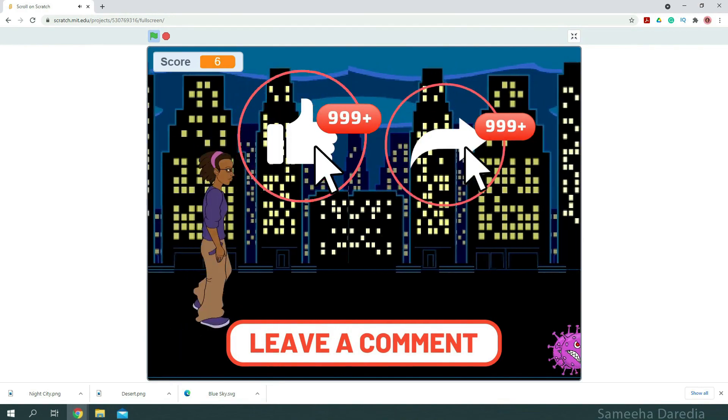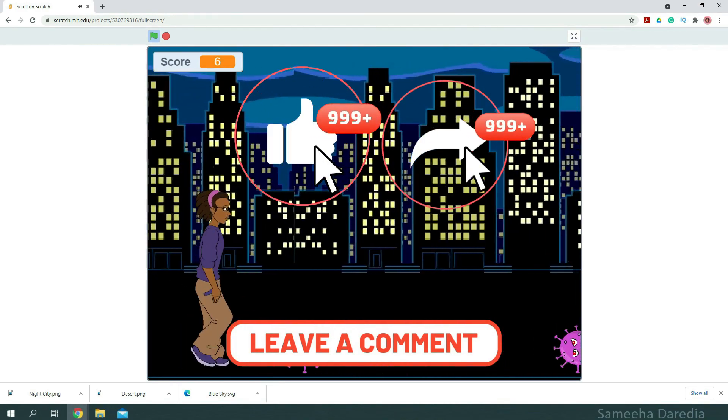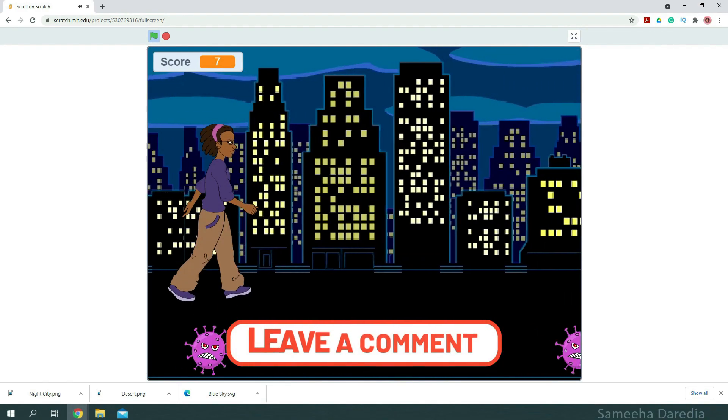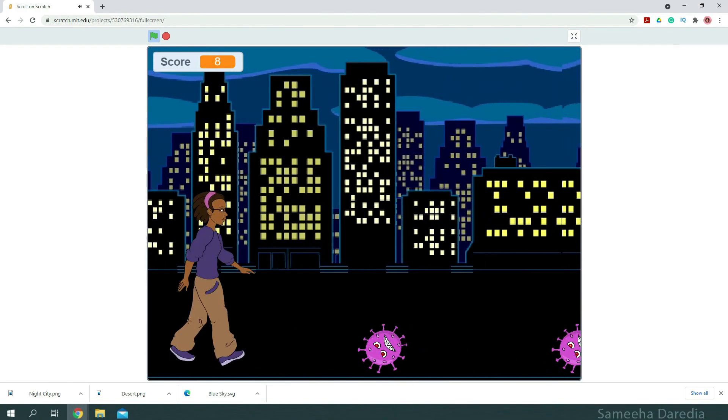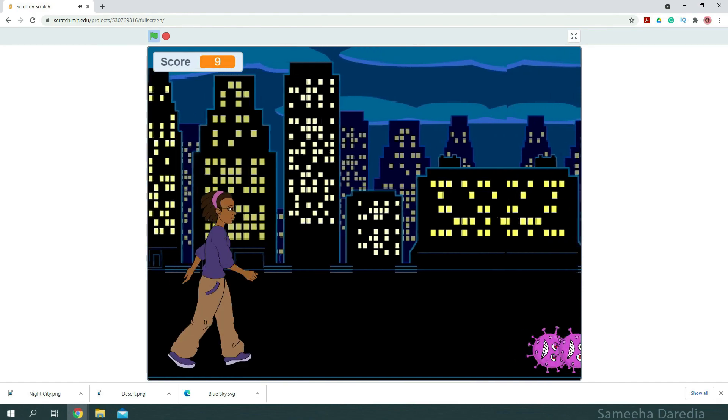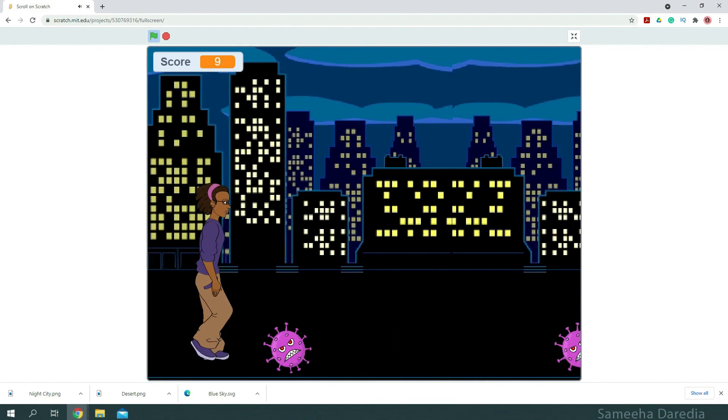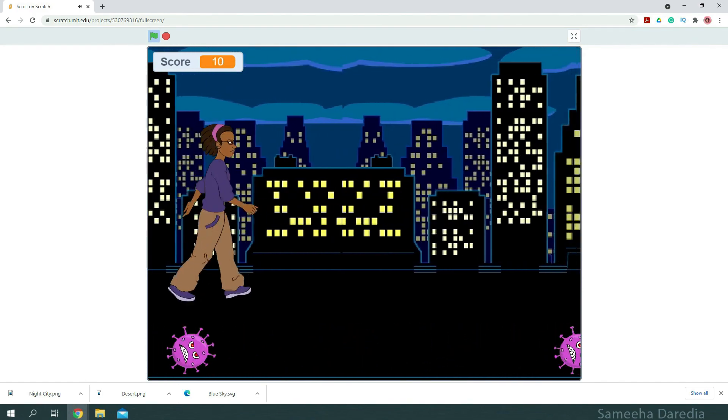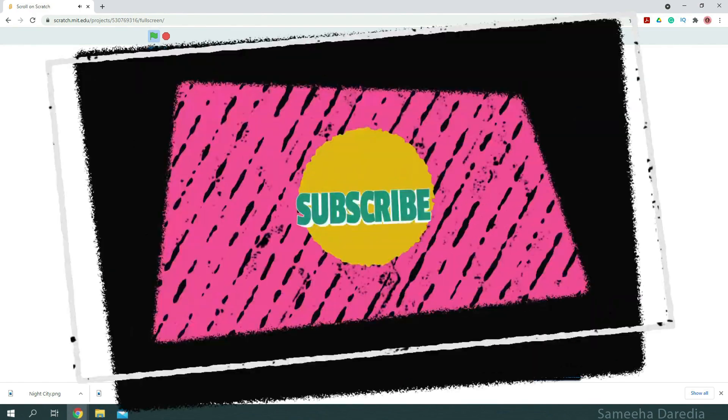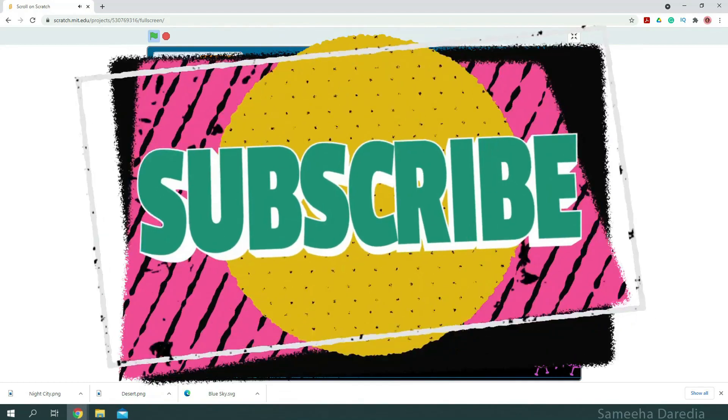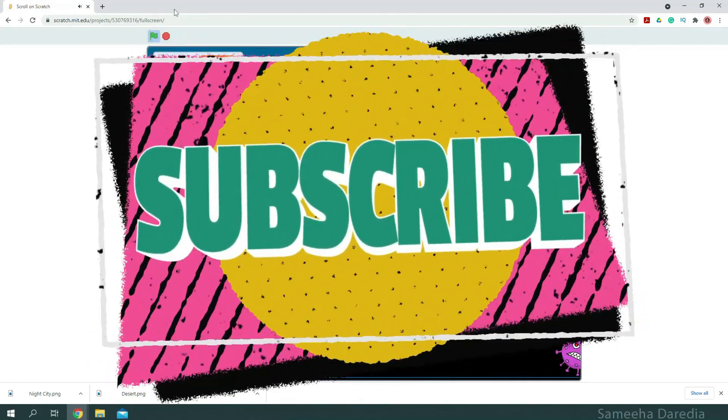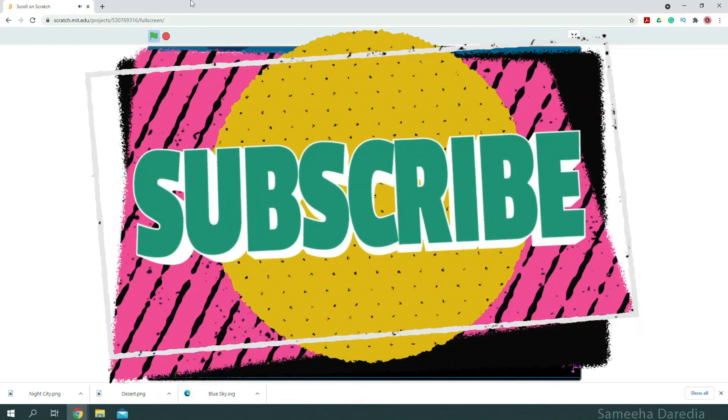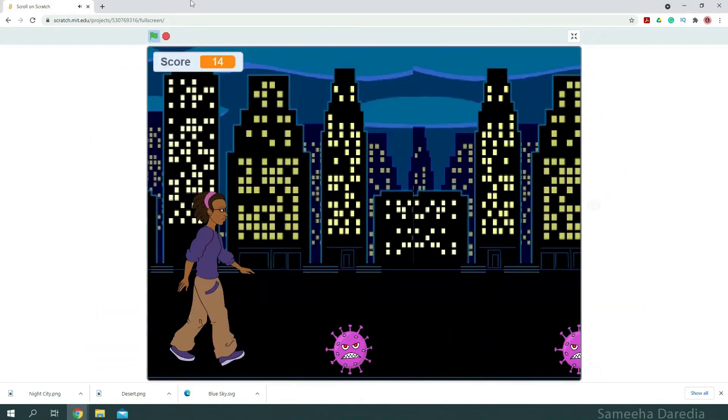I hope you enjoyed this video. If you did, please leave a like. If you have any suggestions as usual, let me know in the comment section down below. Please subscribe for more amazing content. And don't forget to follow me on my Insta at Samehaderia. I hope to see you next time. Bye bye!